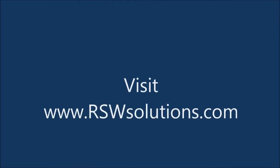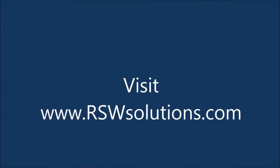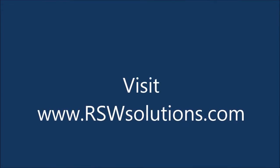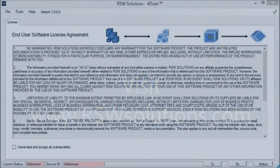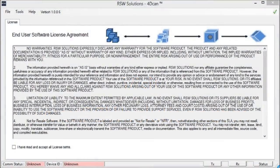Hello, Story Wilson with RSW Solutions. Today we're going to show you the 4D CAN software tool that I've developed.